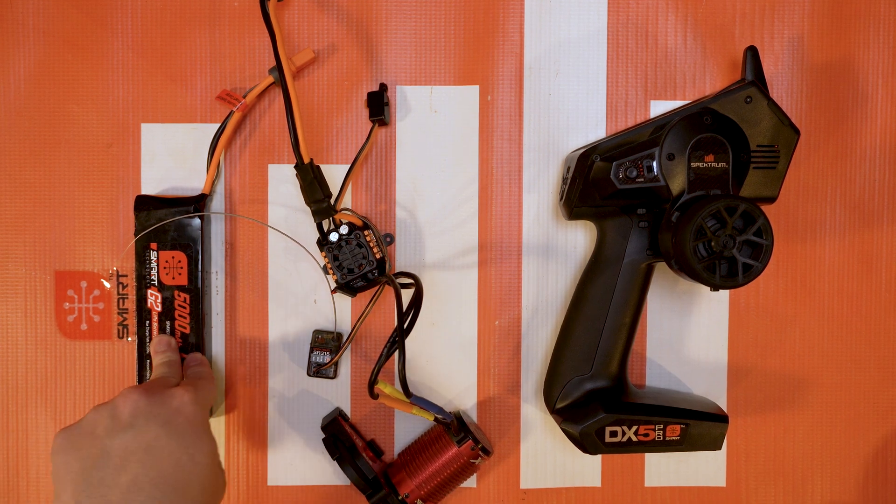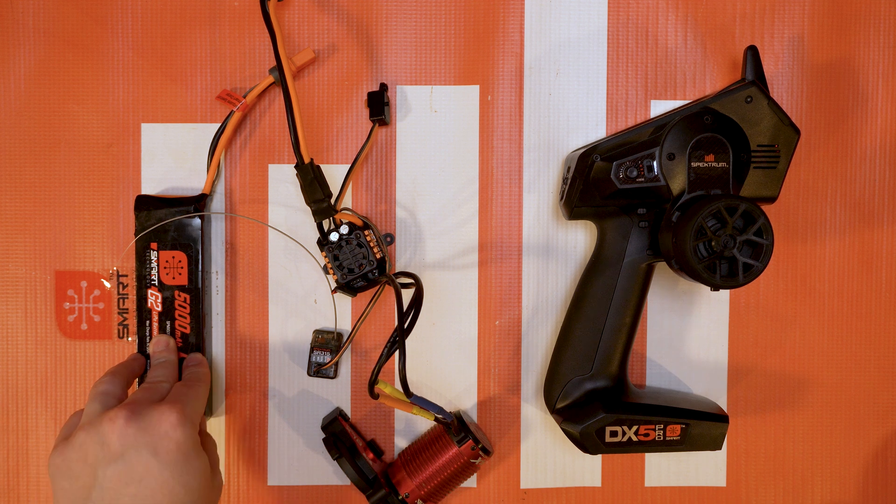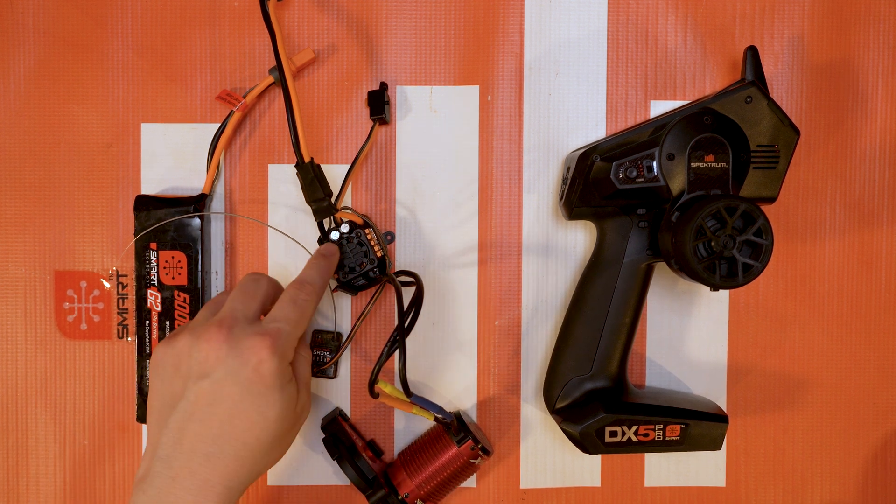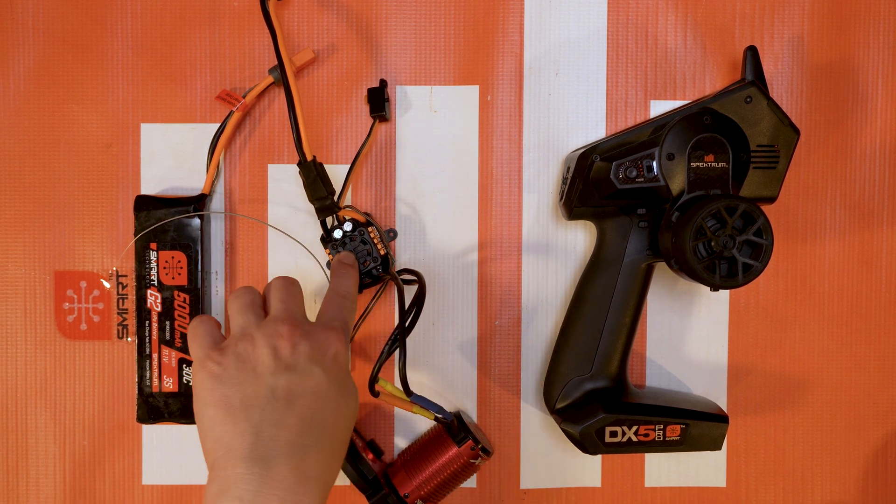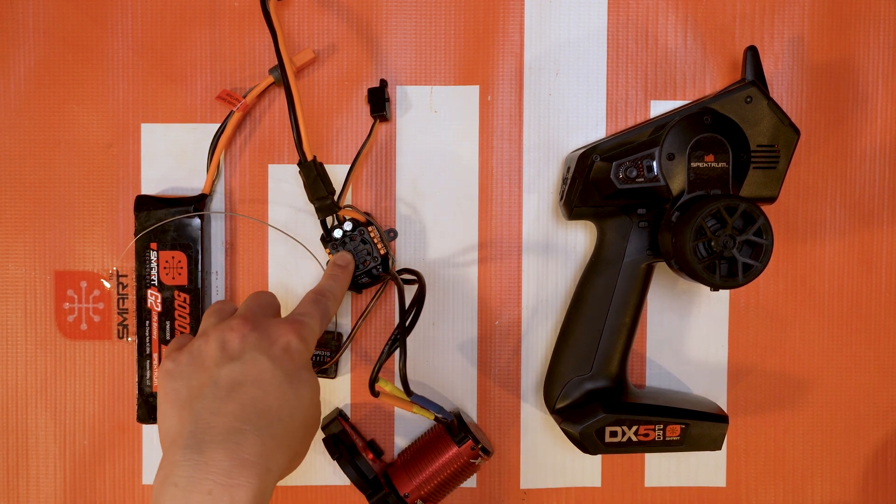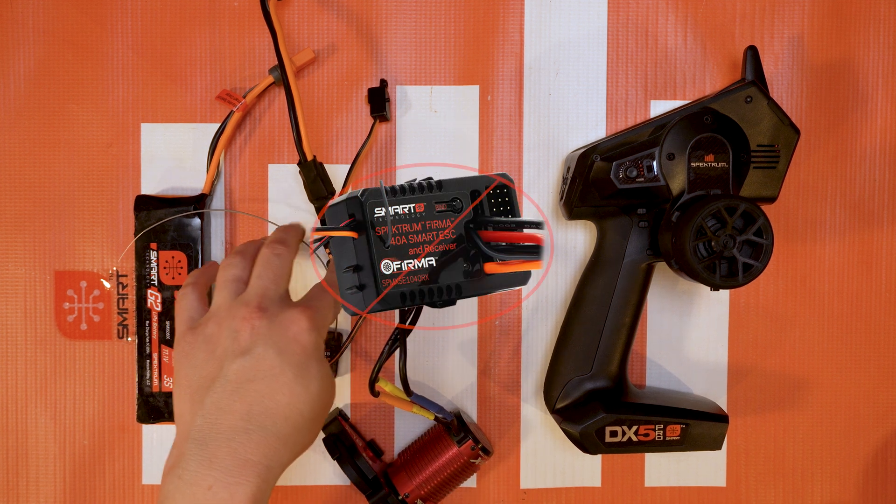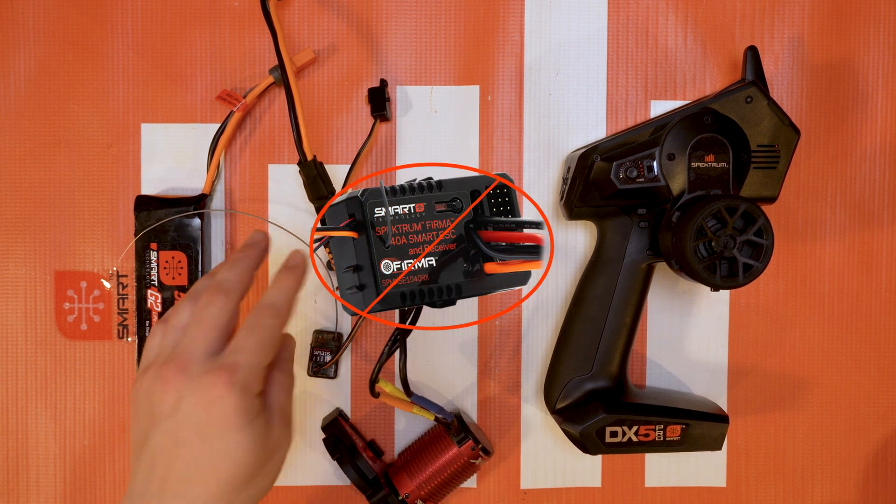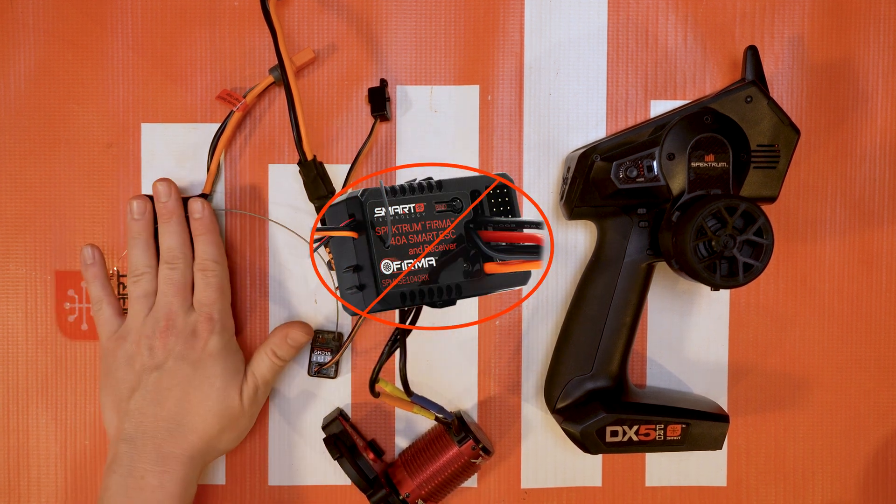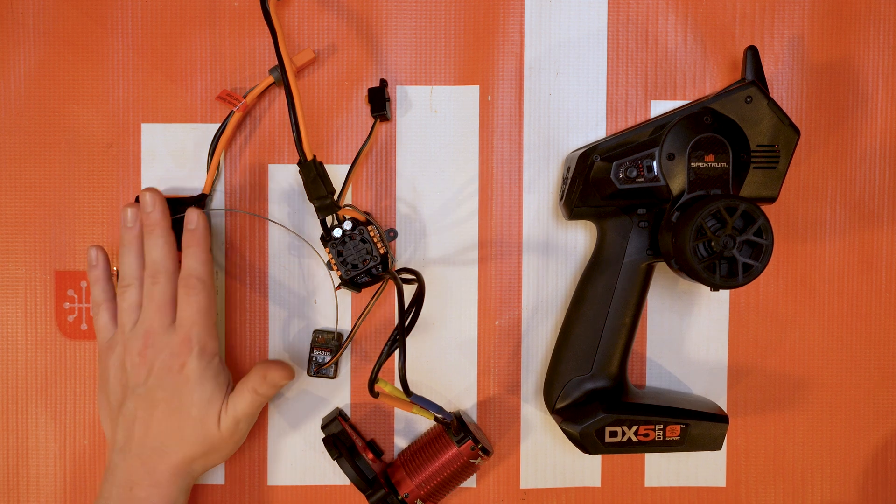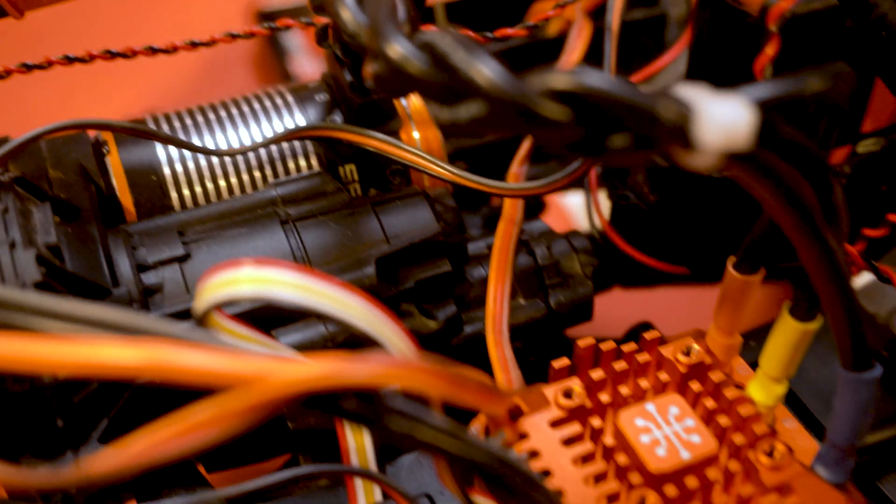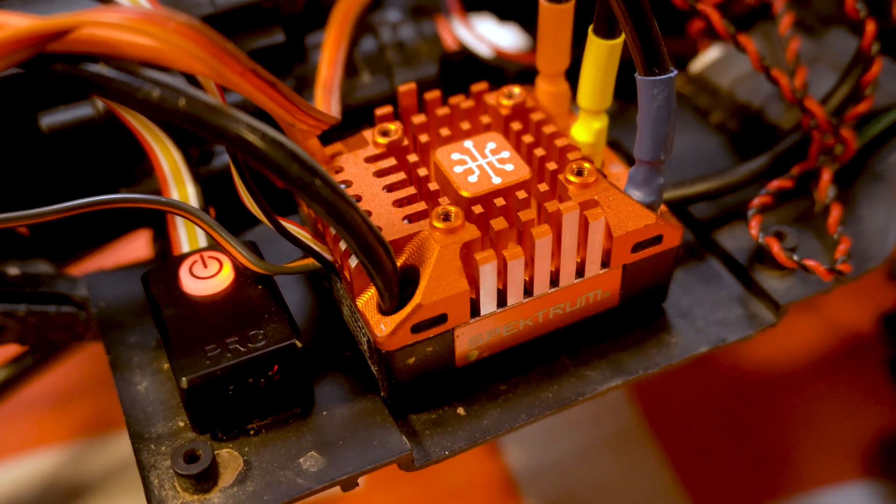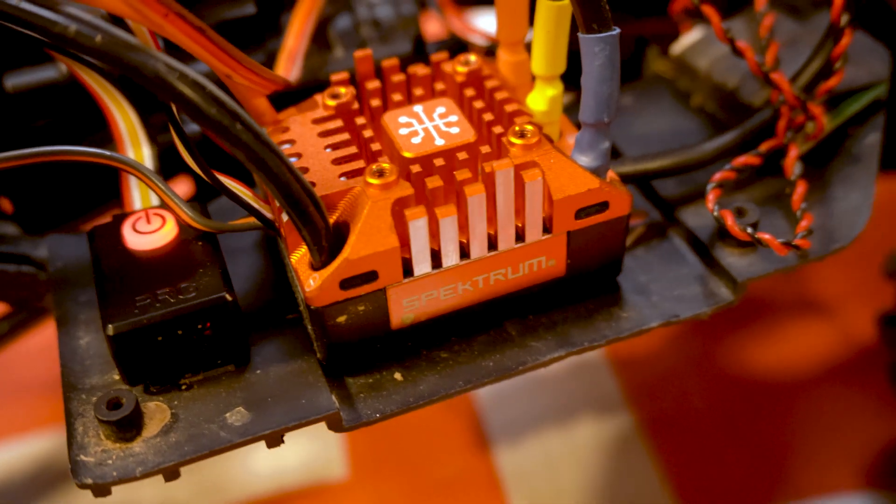You do not need to have a smart battery. The ESCs that this includes are pretty much all of them except the FIRMA 40 amp. So it even includes the crawler ESC, which is a great option for the crawler ESC because there's only two ways to program that ESC.